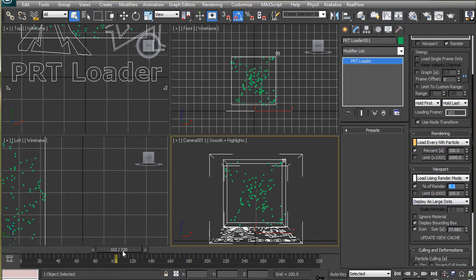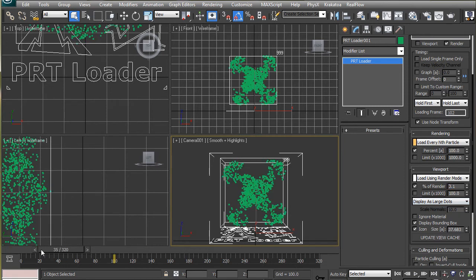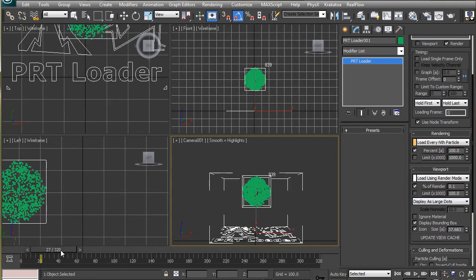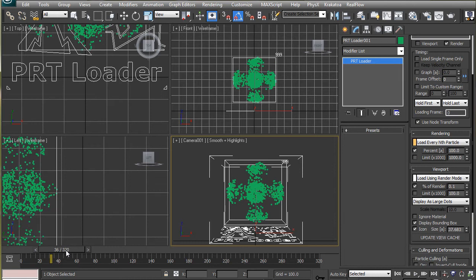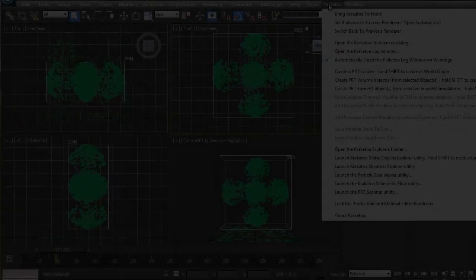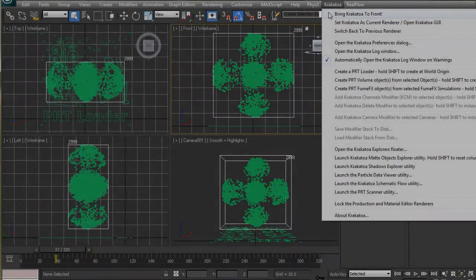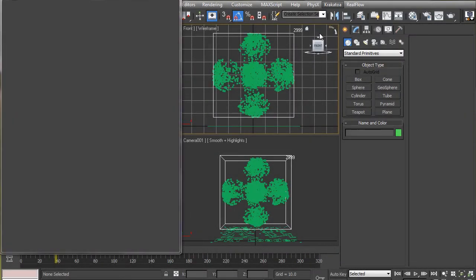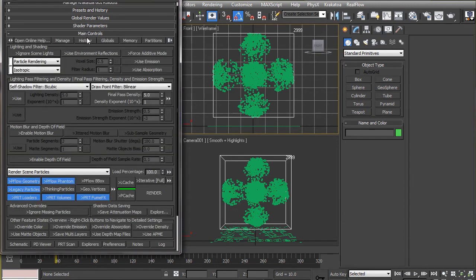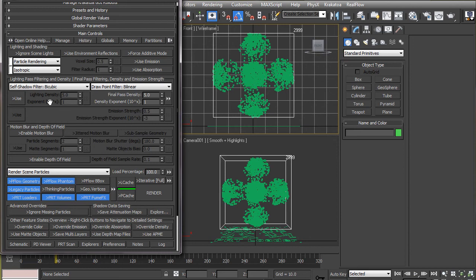Now that we are done with the animation part, let's see how to render these particles using the Krakatoa renderer. The two most important parameters to consider while rendering in Krakatoa are these two under the main control rollout. The final pass density and the lighting density.